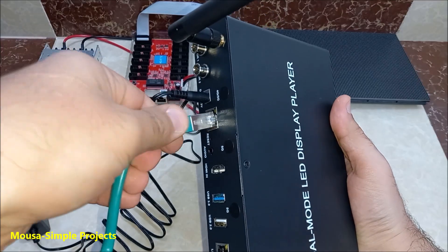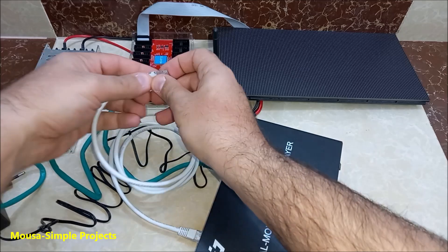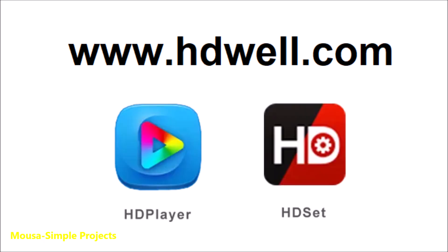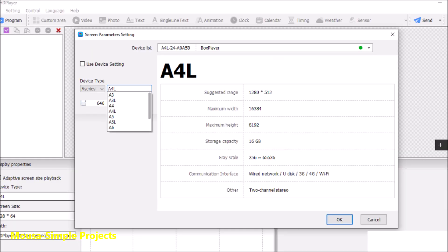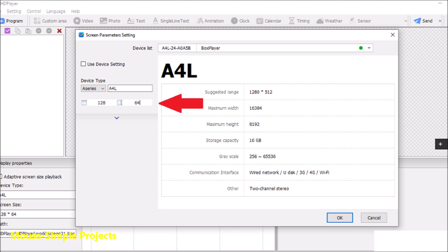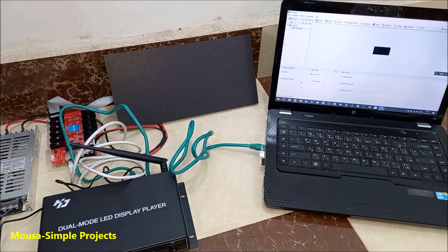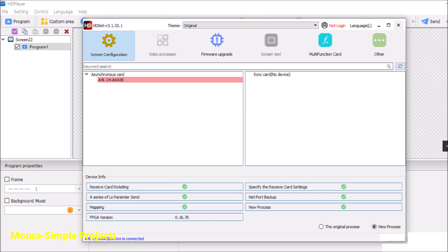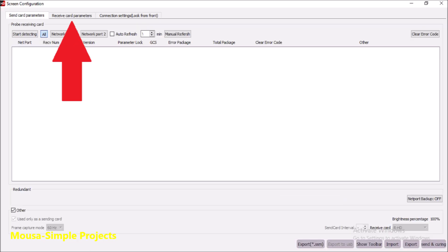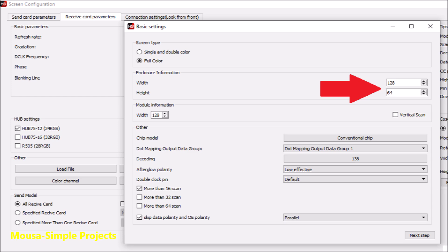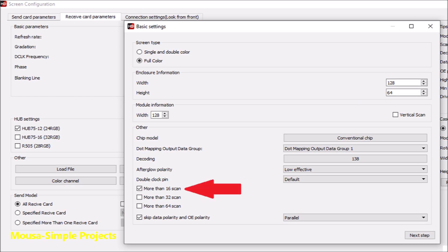Now let's connect the multimedia player. Go to this website and install these two softwares on your laptop — you can find the link below in the description. Select the model of your multimedia player, then insert the number of pixels in the X axis and Y axis, which is 128 by 64. Now connect the ethernet cable to the laptop. Click on hardware setting — the password is 168. Now the second software runs automatically. Click on screen configuration, then receive card parameters. My receiving card has 12 hubs, so I select this one. Then click on smart setting, insert the number of pixels. The scan rate of my LED module is 1/32, so I have to select more than 16, because 32 is more than 16. Then click on next step.